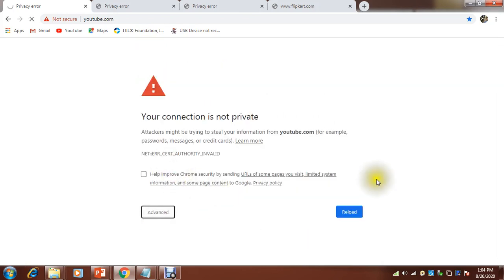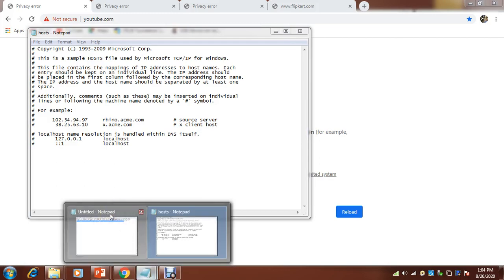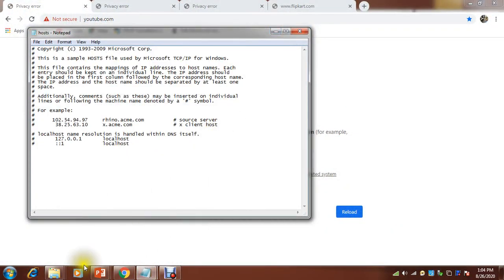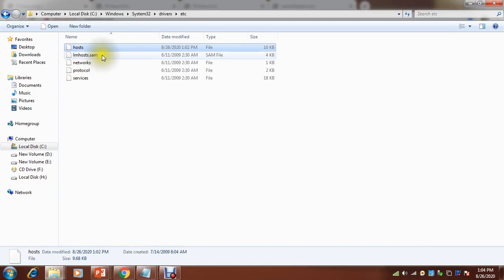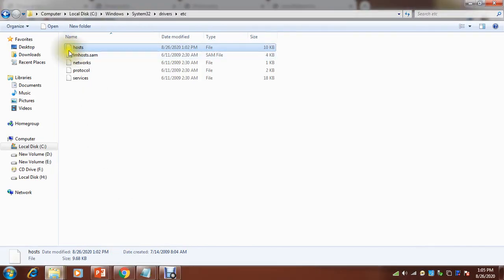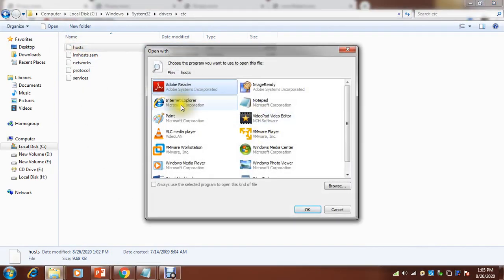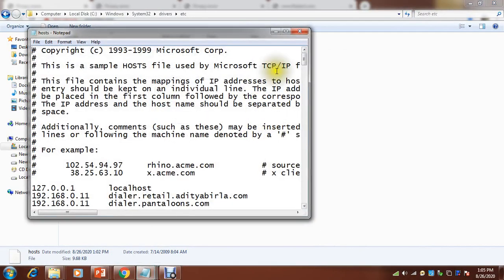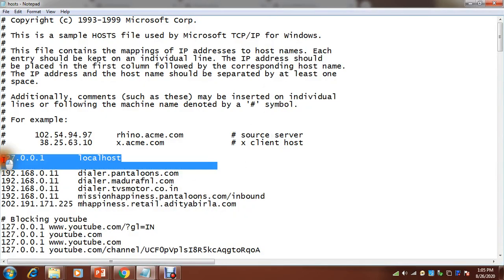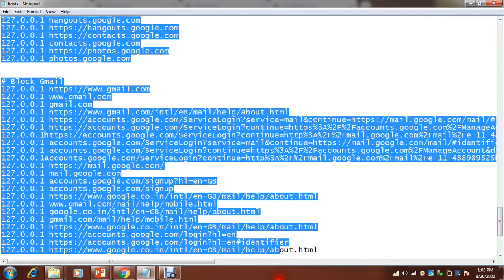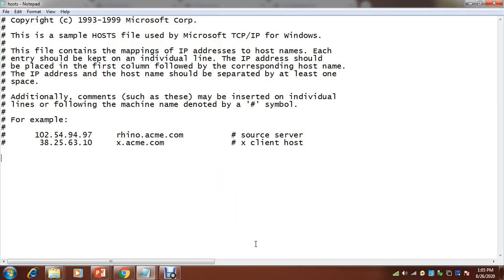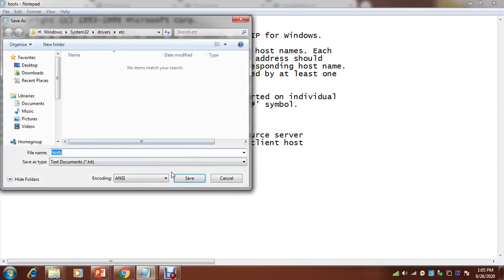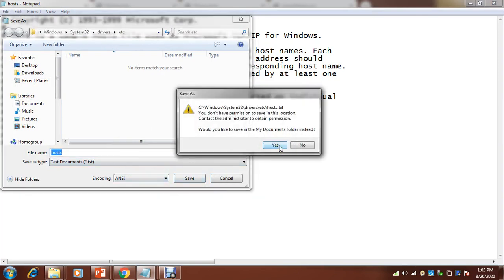I just pasted that hosts file to C drive, to this hosts etc folder and it is blocked. Now if I want to access, I can remove it. I can just open it and I have to remove from here. I need to remove these many entries. Let me delete it and save. Control save. You don't have permission it is telling me, so not an issue.